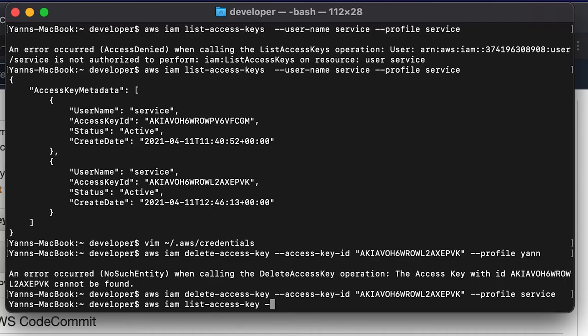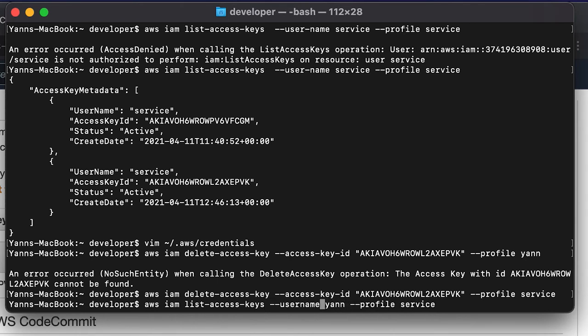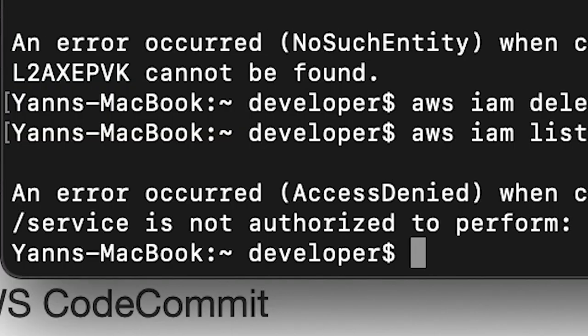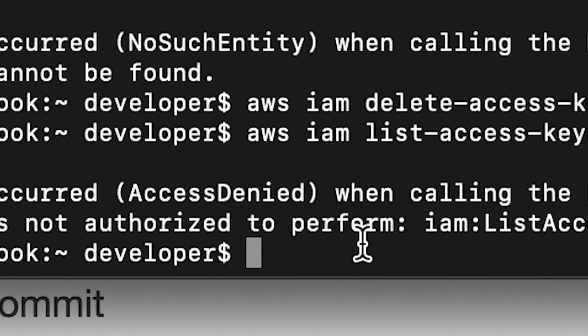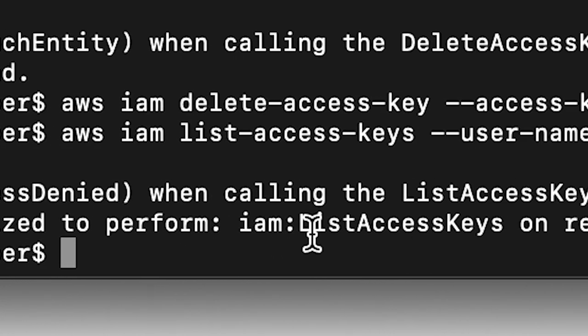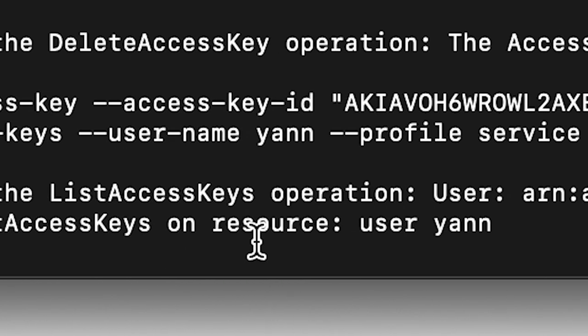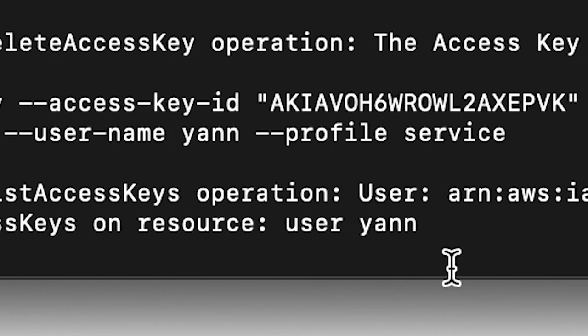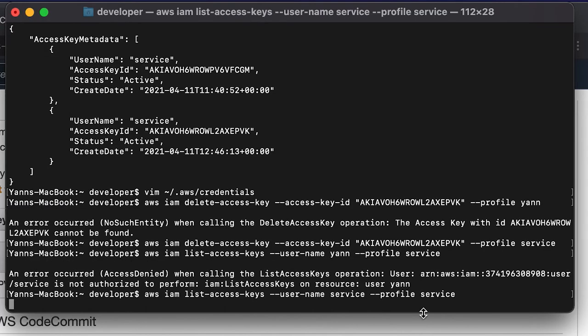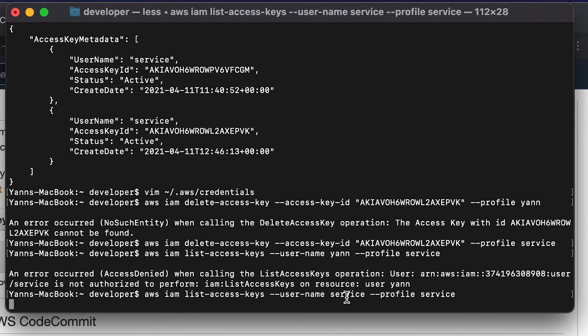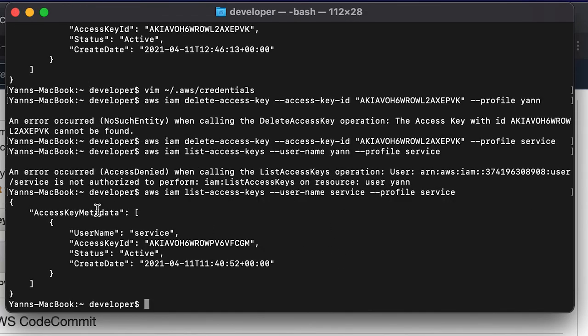And finally, if I try to have the service user, just to really drive this point home, if I have the service user list access keys on username yan, this will also not work. User service is not authorized to perform list access keys on resource user yan. And if I change that to service, service is able to do that on user service. There you go.